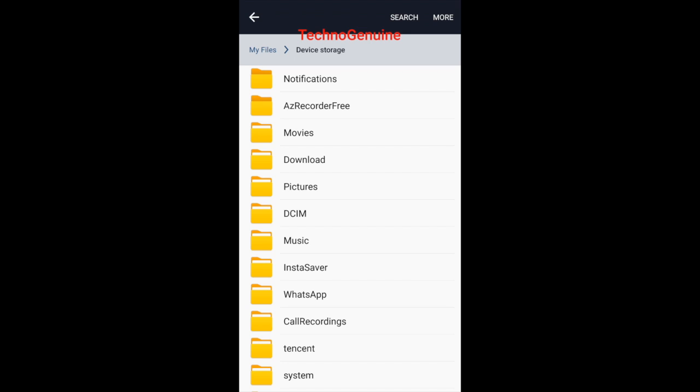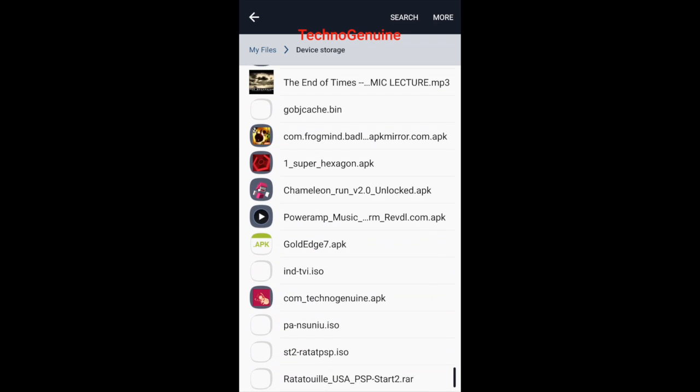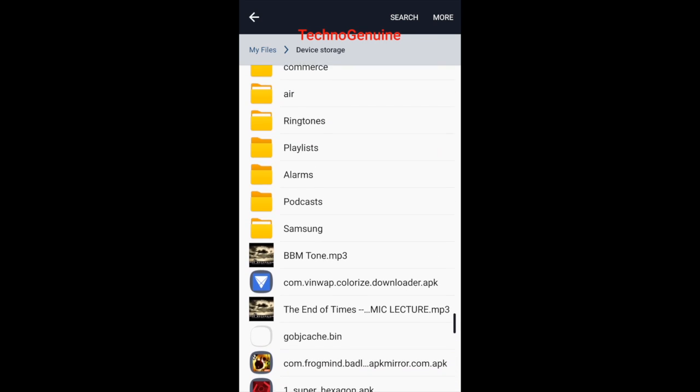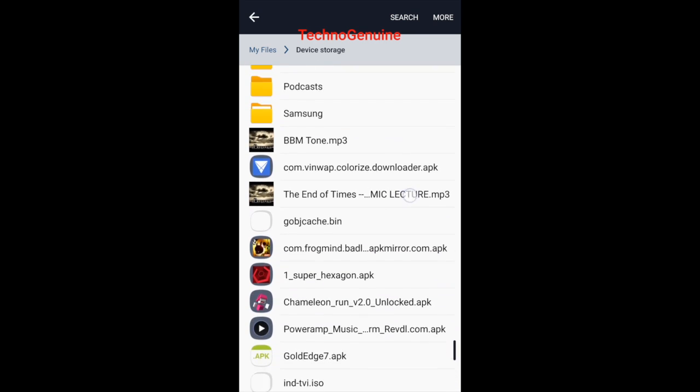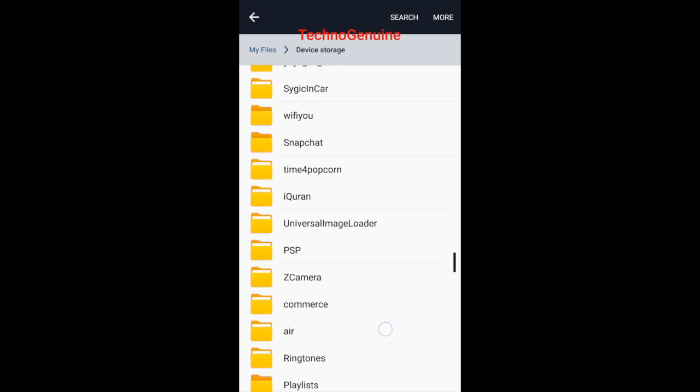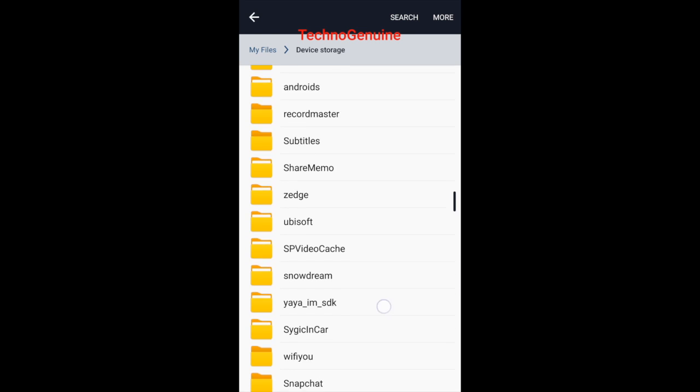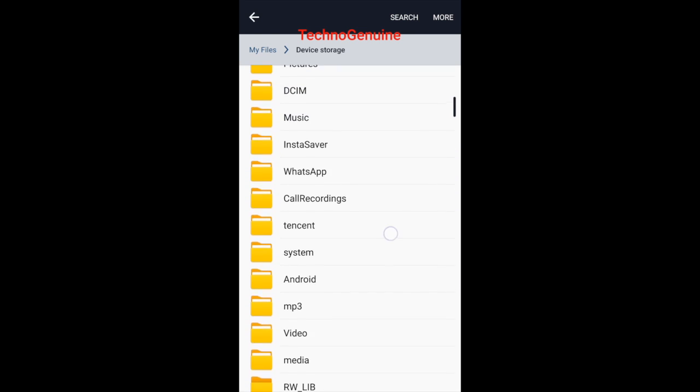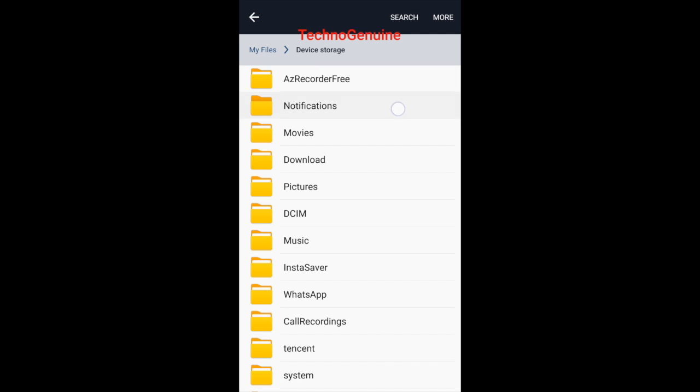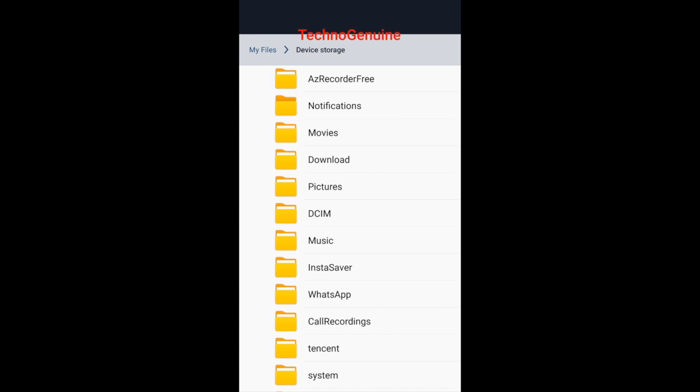Once you have downloaded the BBM ringtune, simply drag it onto your device storage and then make sure that you have a folder called notifications. As you can see, I have here the folder.